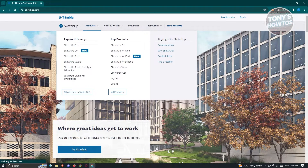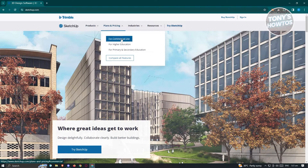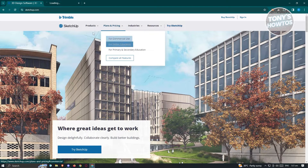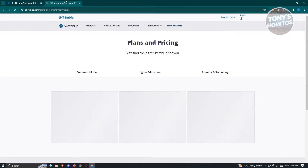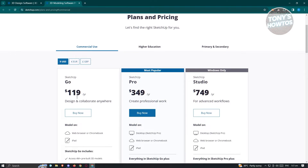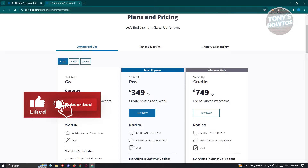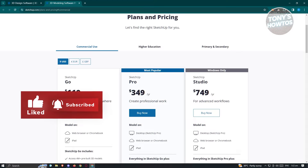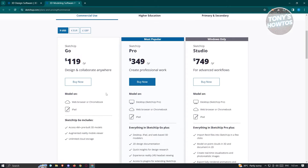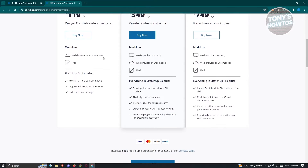They also have a section for plans and pricing, so if you want to use it for commercial use, higher education, or primary and secondary education. If you want to use this for commercial use, you could go ahead and view their pricing, which includes $119 a year for SketchUp Go, SketchUp Pro at $349 a year, and SketchUp Studio at $749 a year. Depending on what plan you buy, you'll be able to access some additional features.